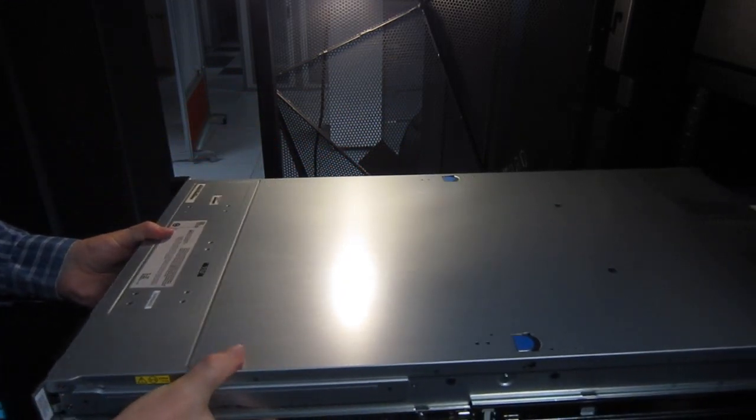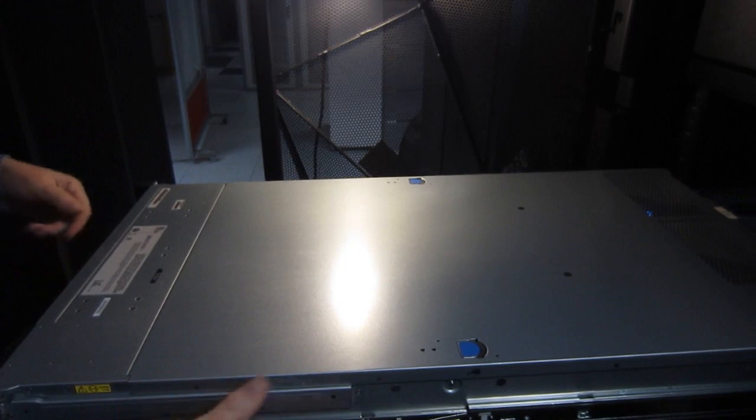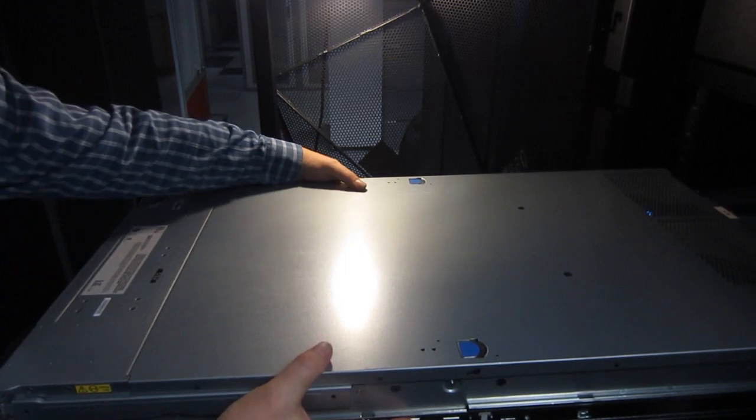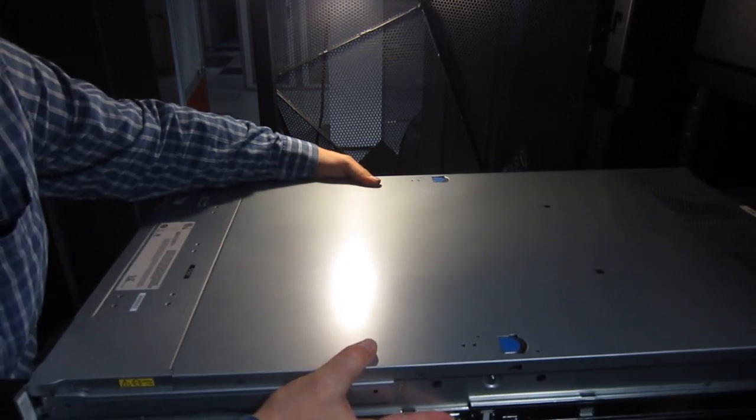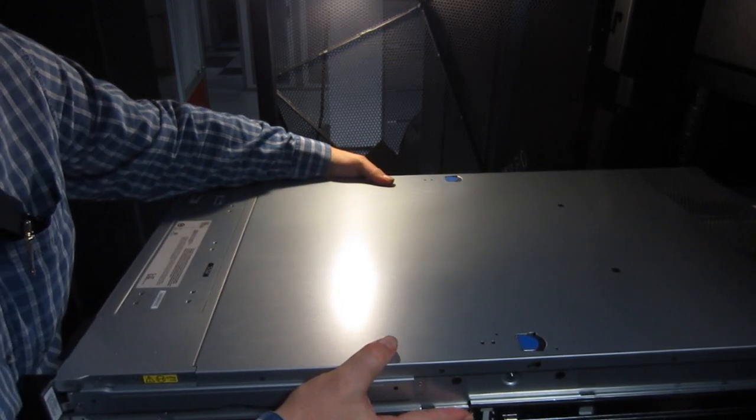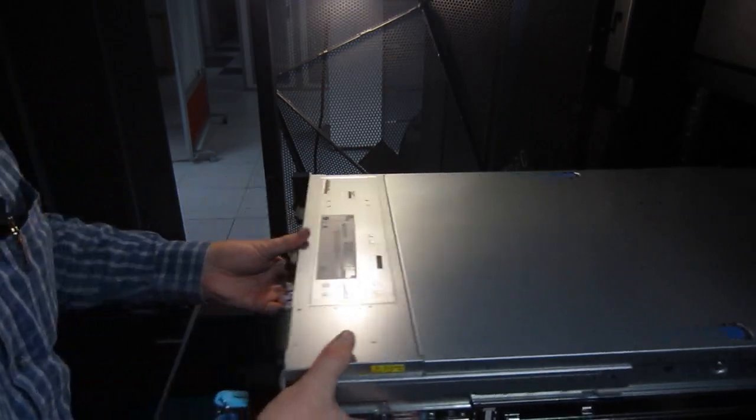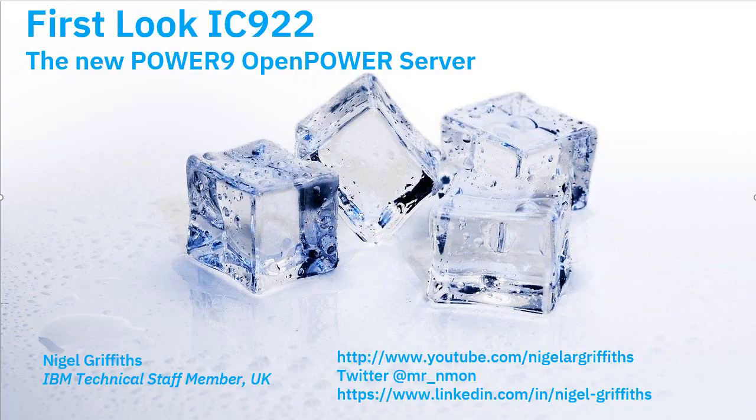It didn't quite go. So I must have released the latches too early. Let's try again. Push them in, slide it back and we're good to go.